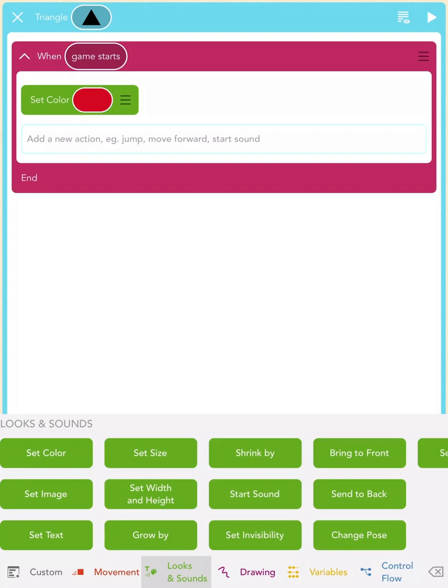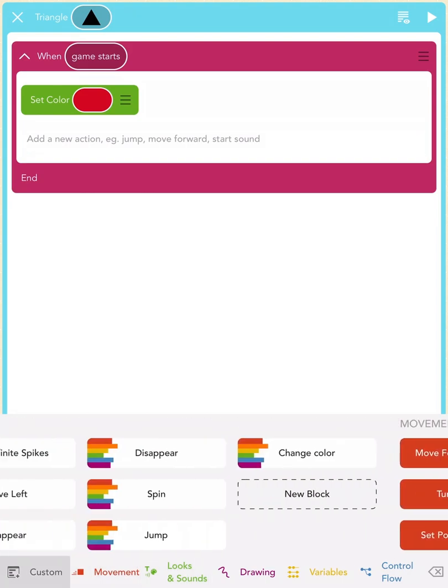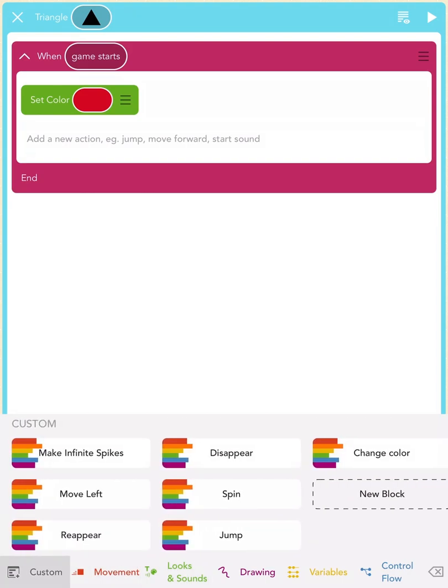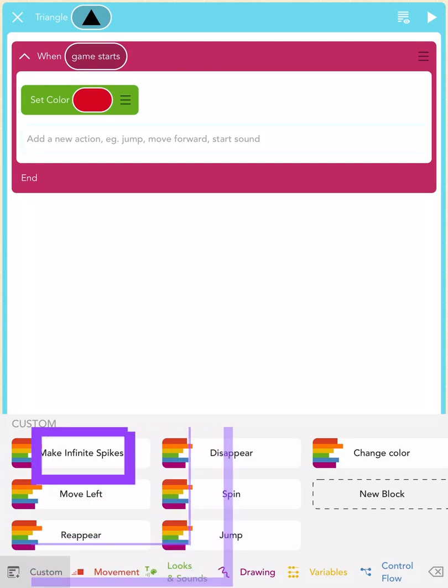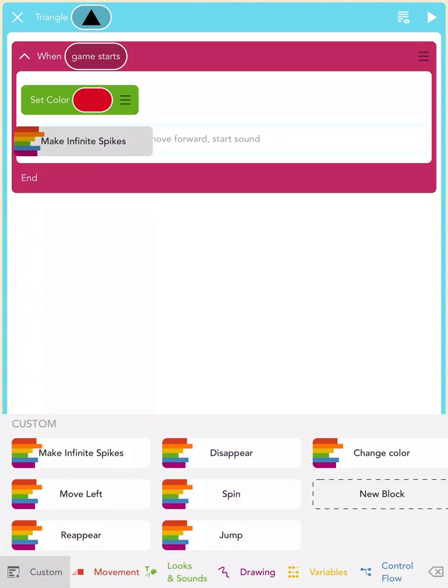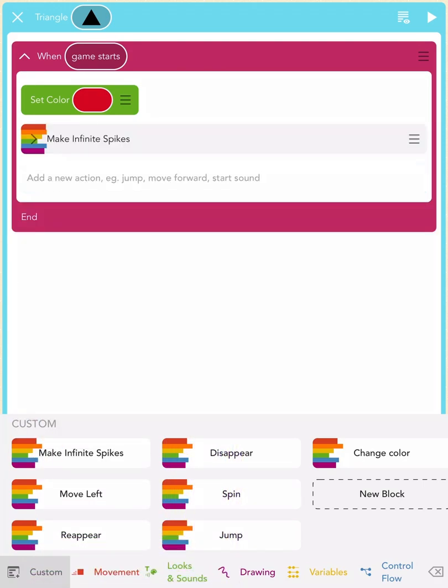Now, your cursor should be right underneath the Set Color block. I want the triangle to move left towards the square, so scroll to the left on your keyboard to the custom rainbow blocks and then add the rainbow Make Infinite Spikes block. It's a custom block that we've made for your game. Now, press play to see what happens.